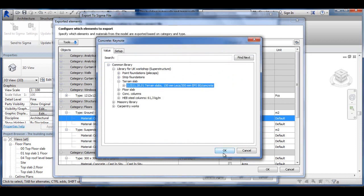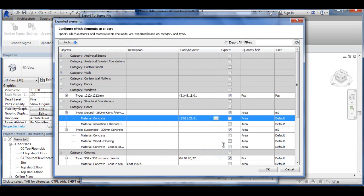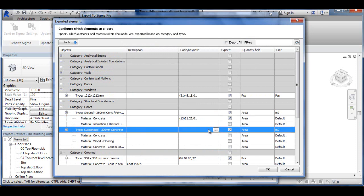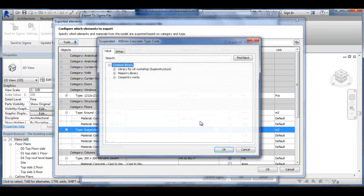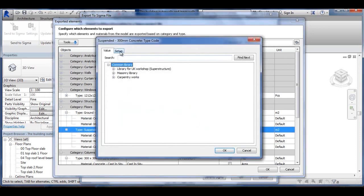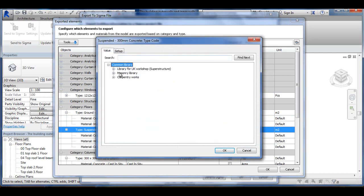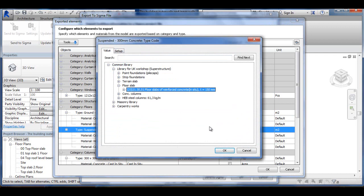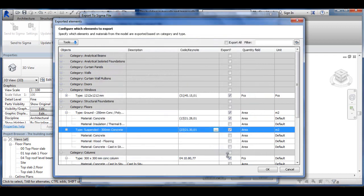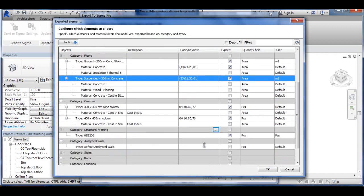And these terrain slab is missing too so I need to type code that. So I go up into my setup here again, find the library I'm working with and go into Value and then I should find the terrain slab here and click OK to that and choose that.